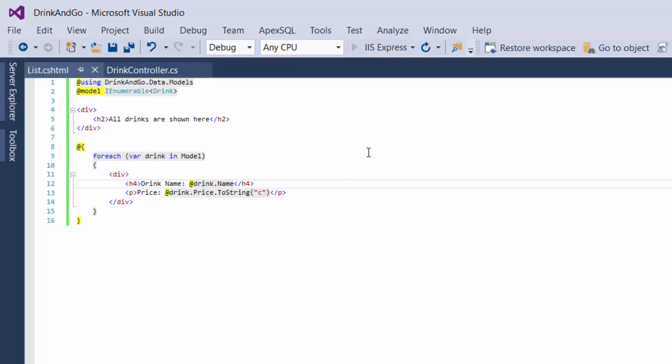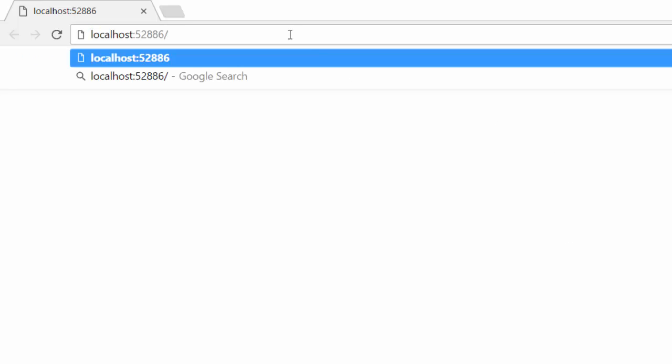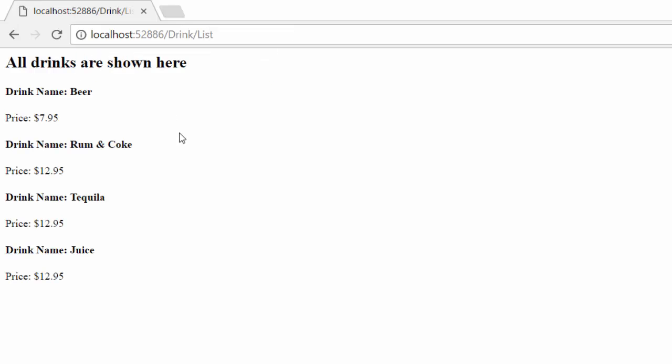Let us start our application. By default we get a not found 404 status code, but for now we could access our view by writing the controller name and action name, which is DrinkList. So here we have all our drinks.